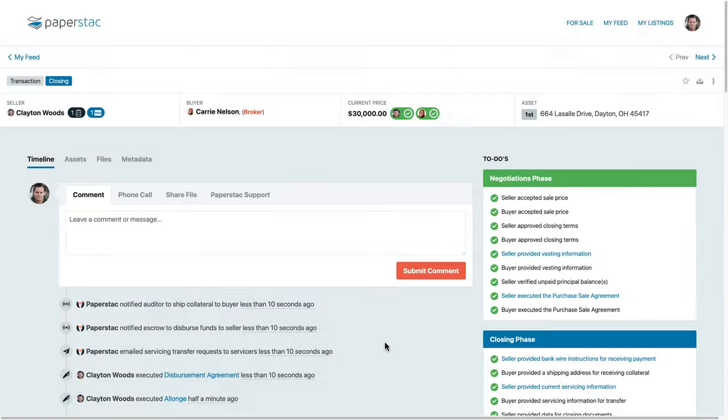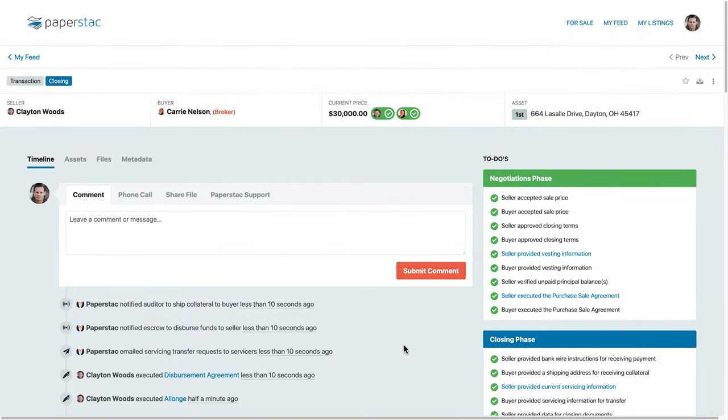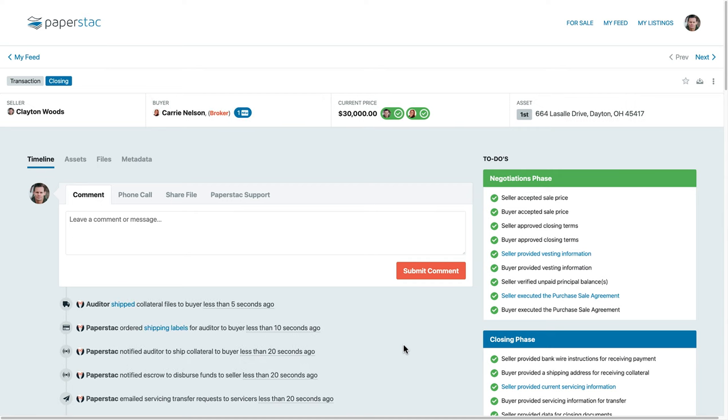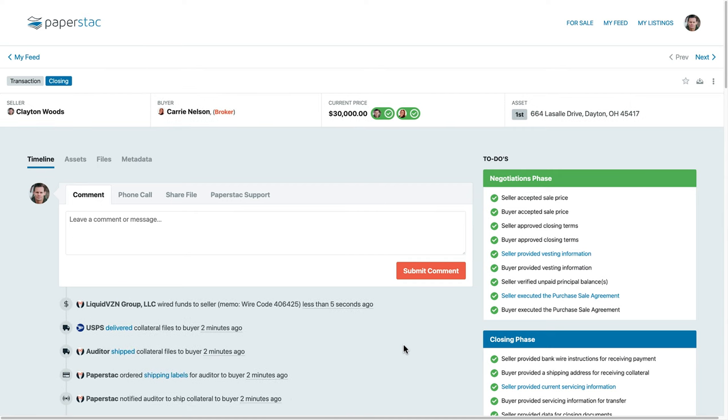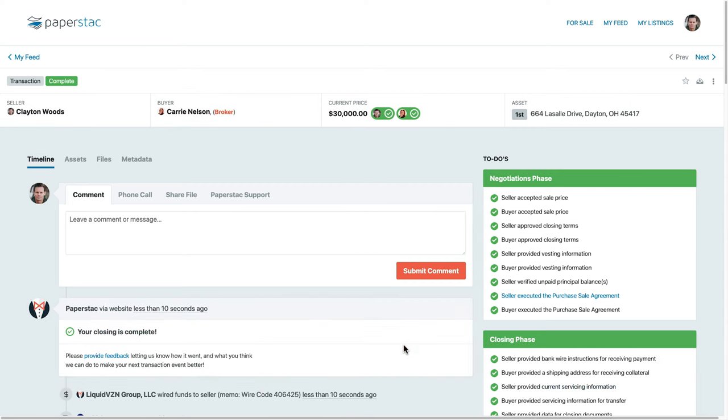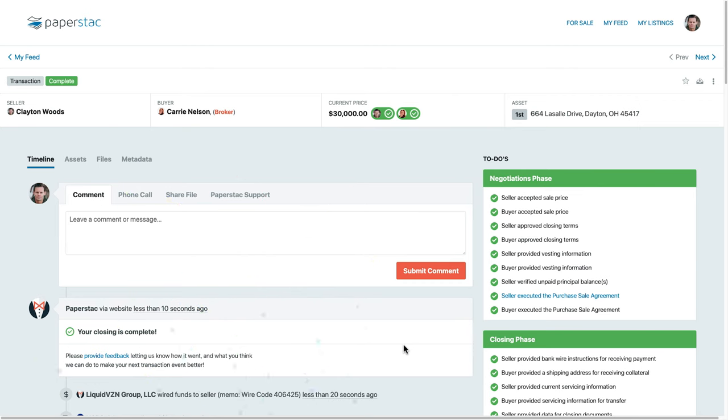Once the final documents have been signed, the funds will be dispersed from escrow and the auditor will ship the collateral file to the buyer. And that's it! Closing a mortgage note has never been easier. Thanks for watching this brief demo of the Paperstack platform.